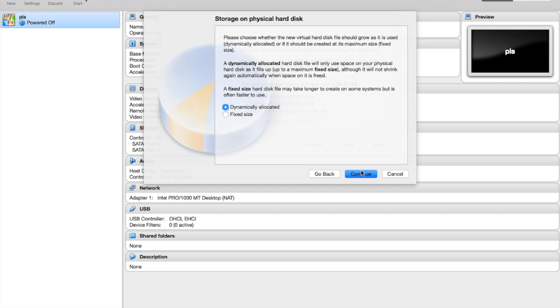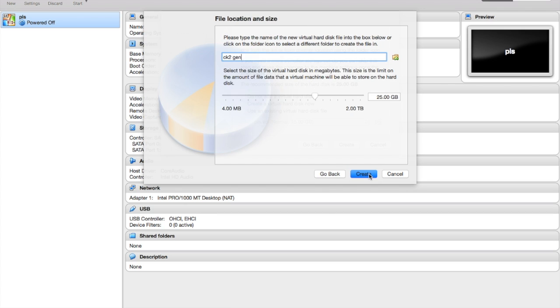So you go to Dynamically Allocated because if you do Fixed Size, you'll find out that you run out of space quicker than you planned. So Dynamically Allocated is the right one to do. And then here, this is where you set the initial amount of space you have, but as you carry on, the space will grow larger. You go to Create.